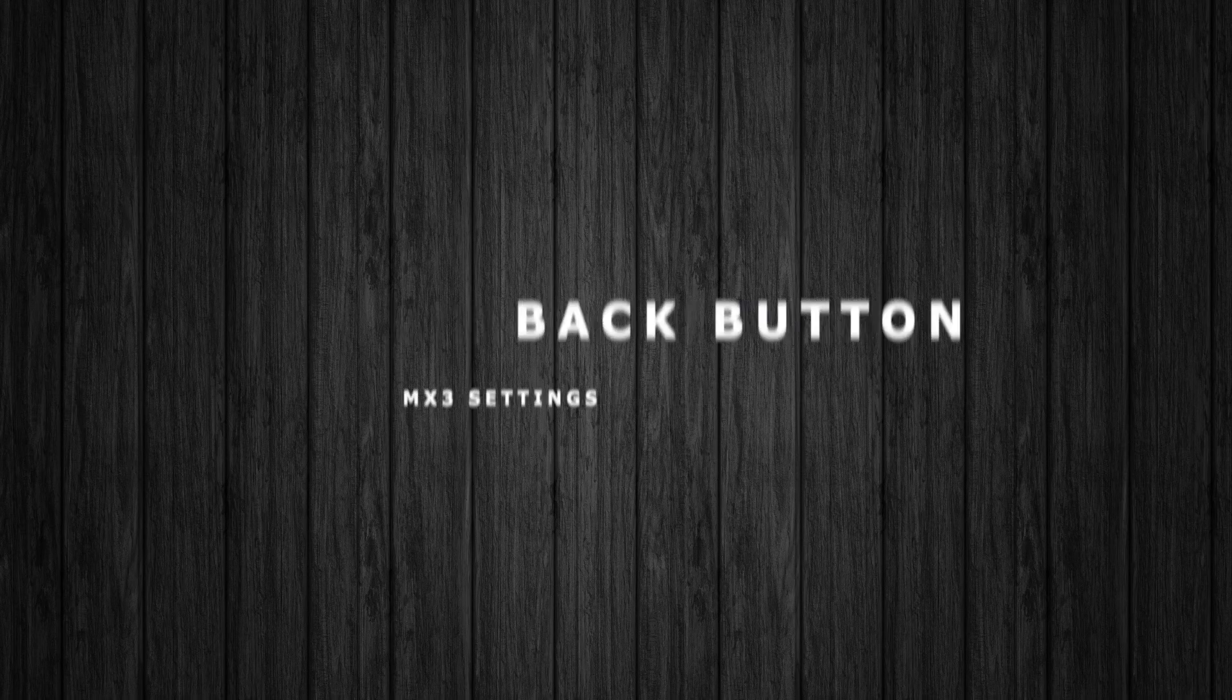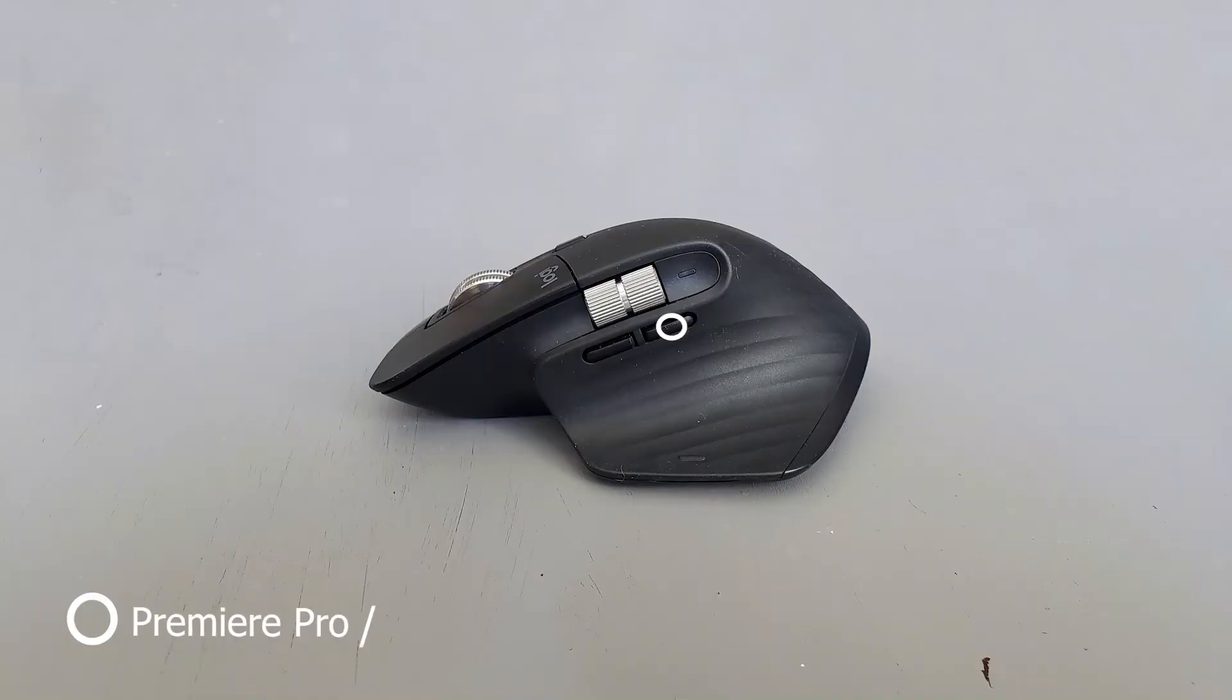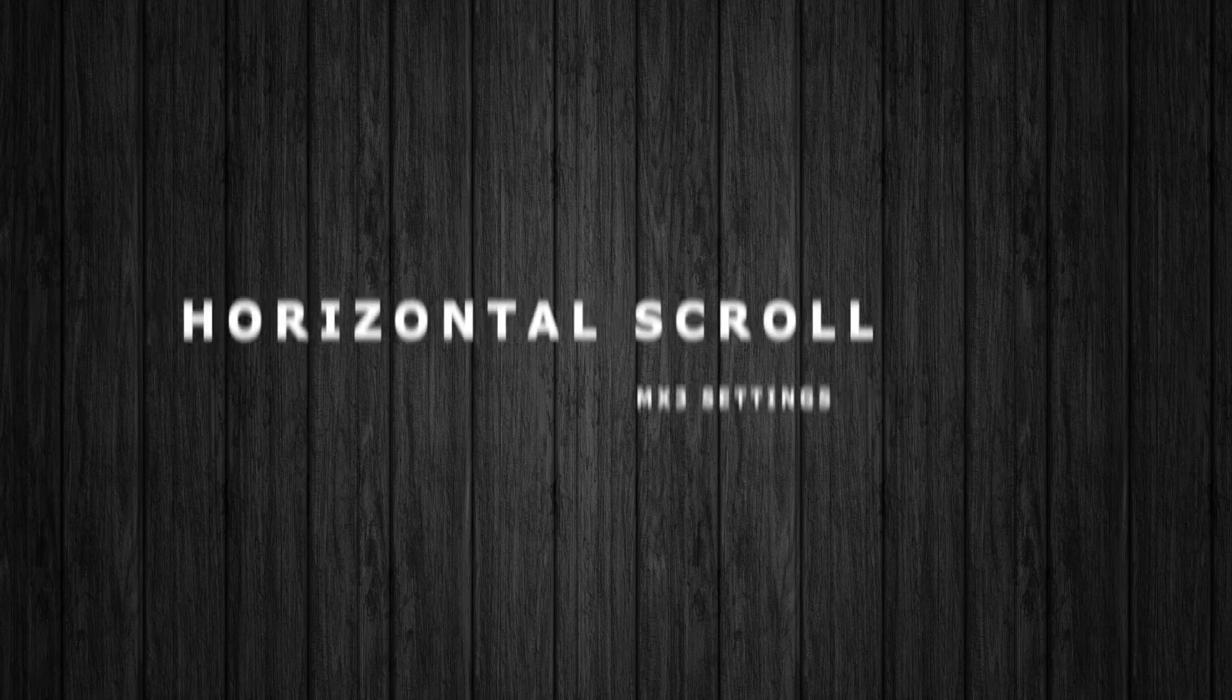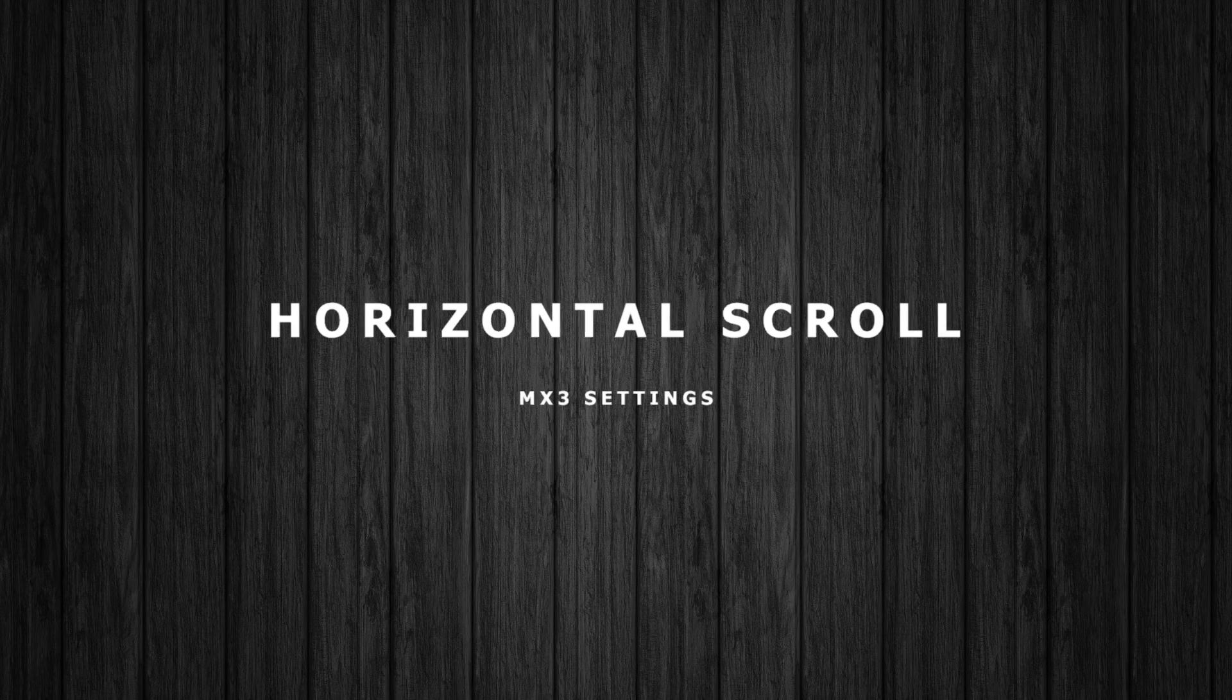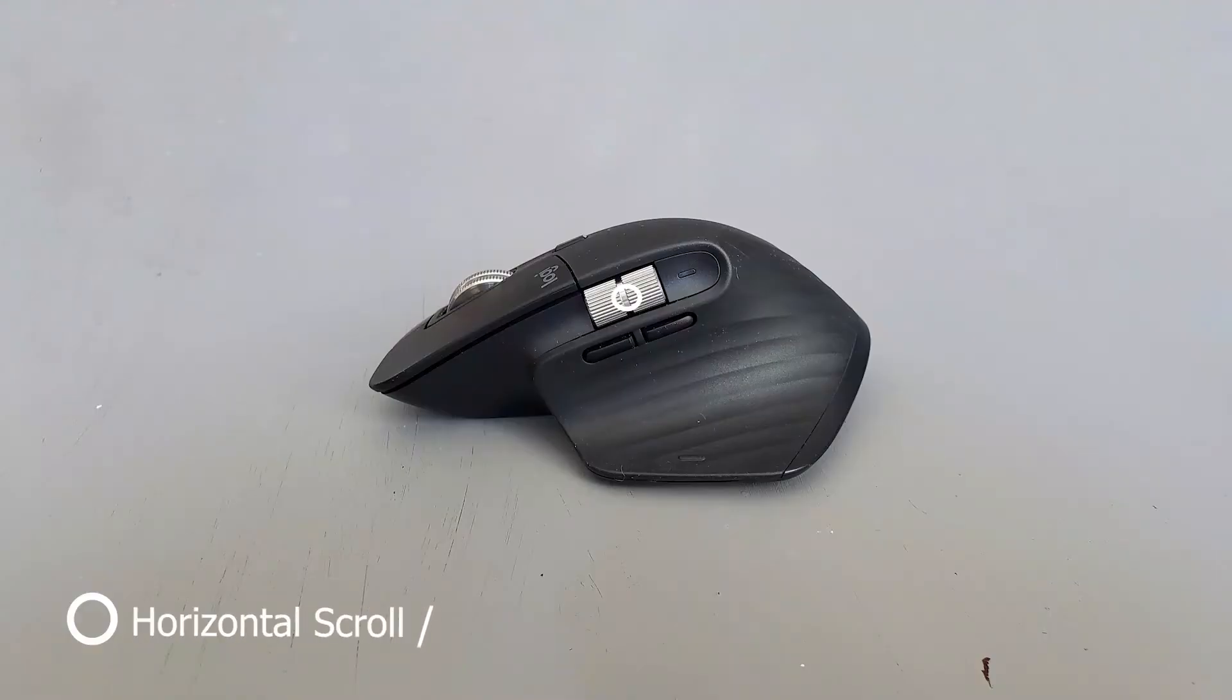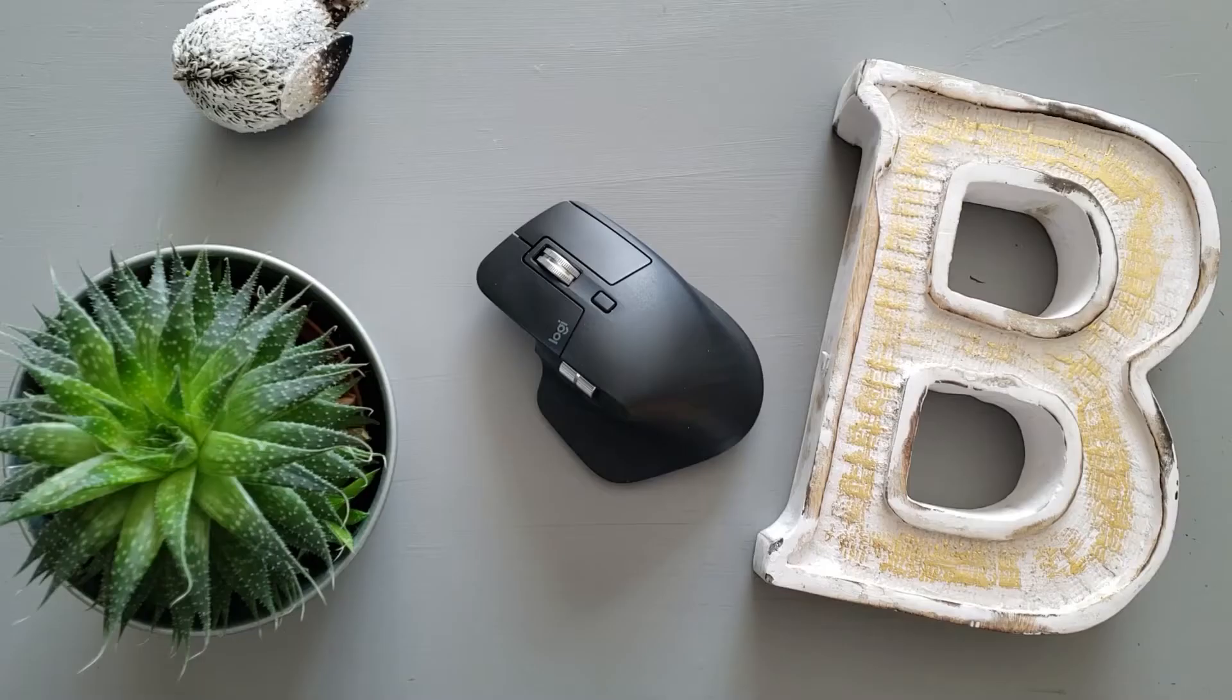For my back button I just have Premiere Pro undo, and then for my horizontal scroll I just have my horizontal scroll for my timeline. Nice and simple.